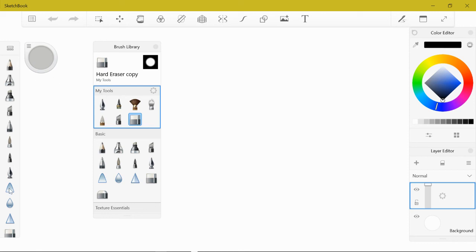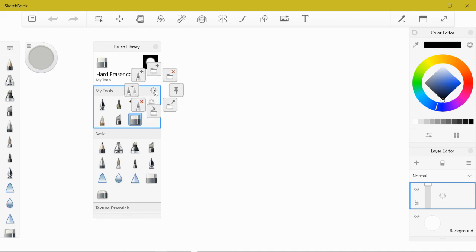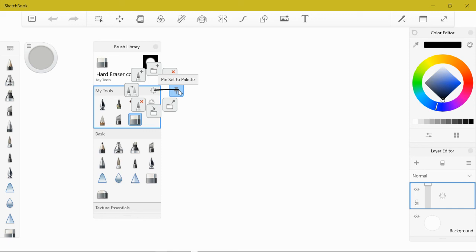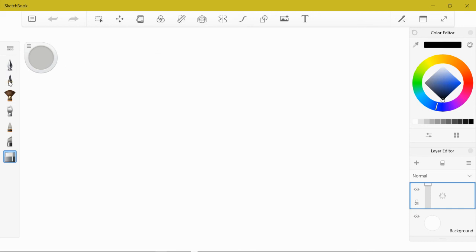What I want to do is take this toolbox and make this what's in the tray. I click and hold, go over to the thumbtack, and pin set to palette. Now I have quick access to my tools right here. I can close this brush library now.